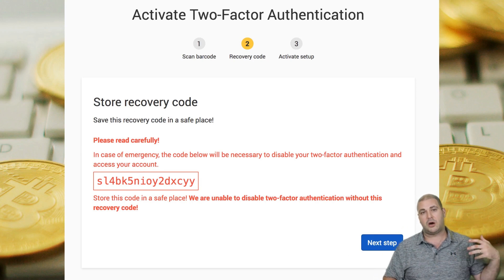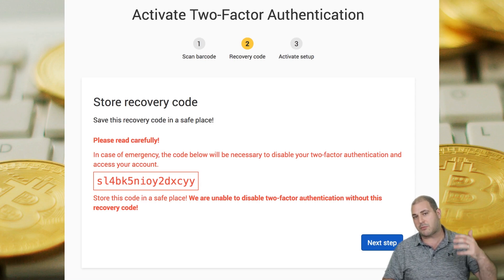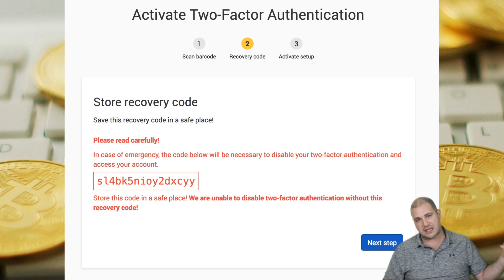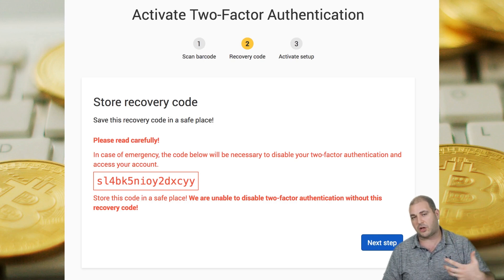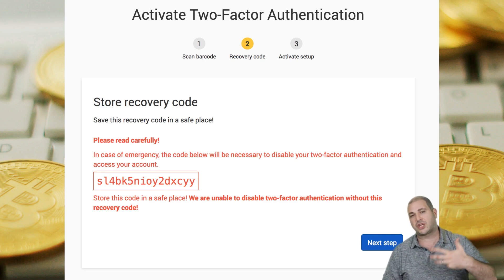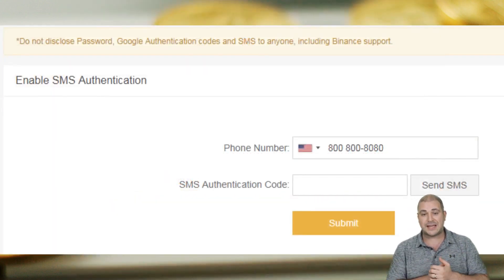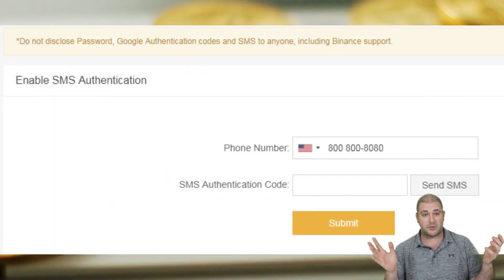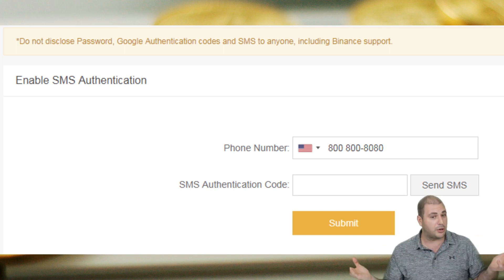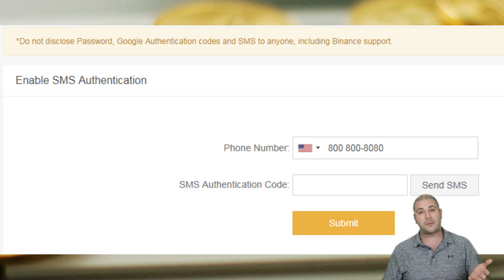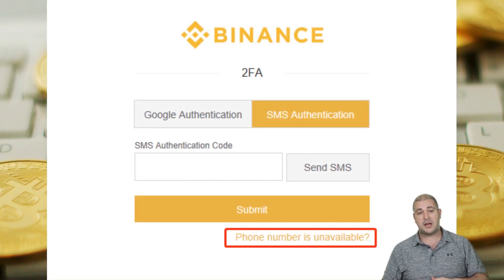You could also store the recovery code on cloud-based software, but remember if your cloud gets hacked and someone knows your password and username they could log in as you — so be very careful not to put it in a high-risk security place. For SMS, it's very simple to set up: on Binance you enter your phone number, click 'Send SMS', receive a number, enter it, click submit, and your SMS verification is set up.